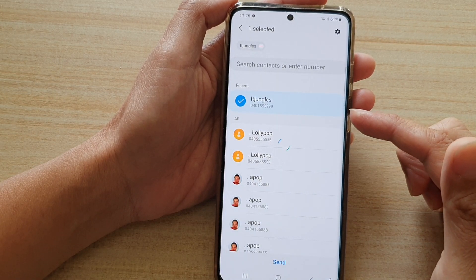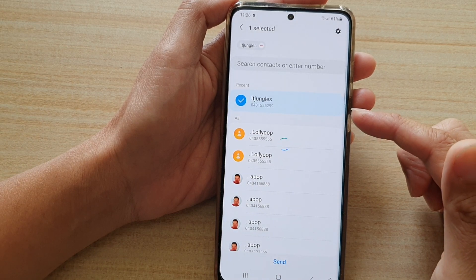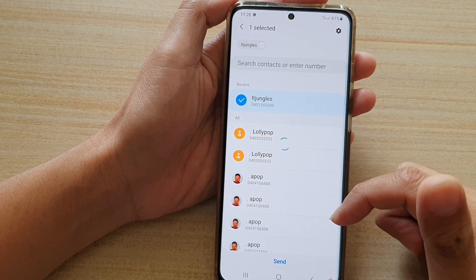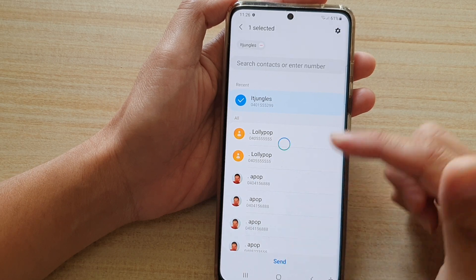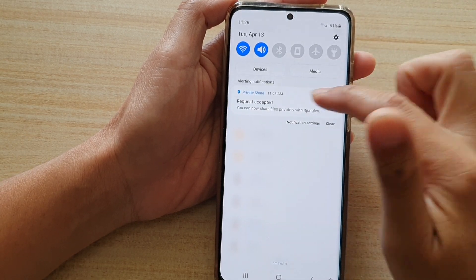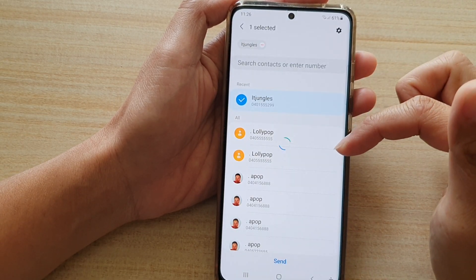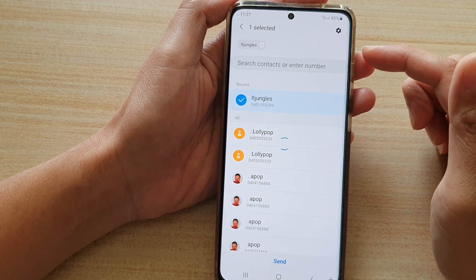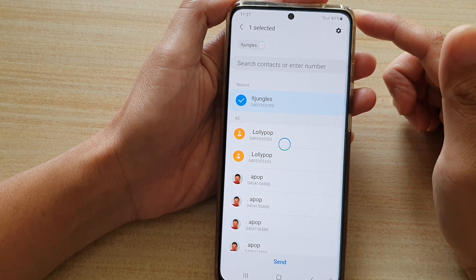At the moment it will try to upload the photos. Also, when you are sharing files, make sure that you are connected to the internet, because the files will need to be uploaded to the Private Share server.